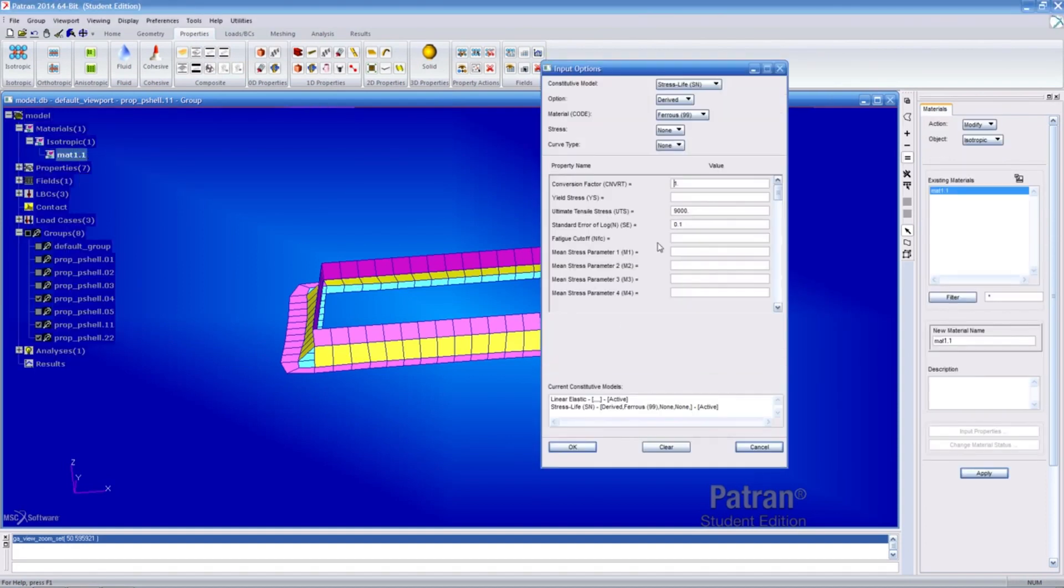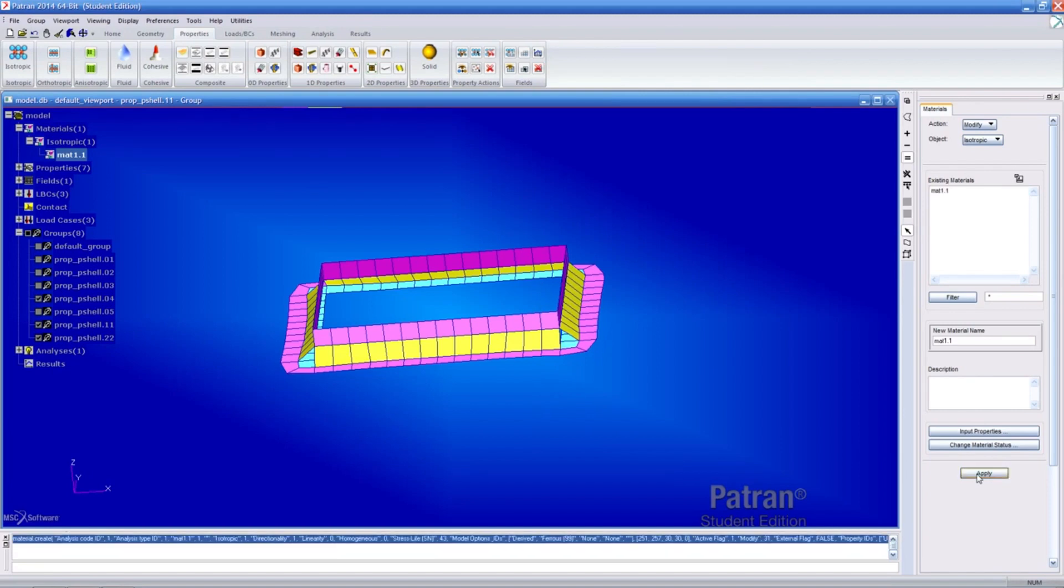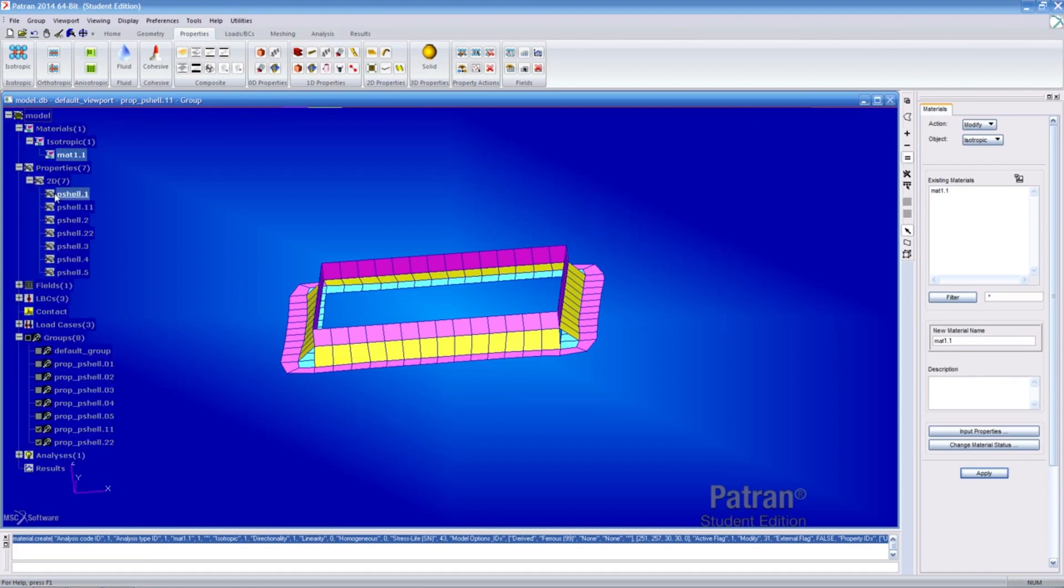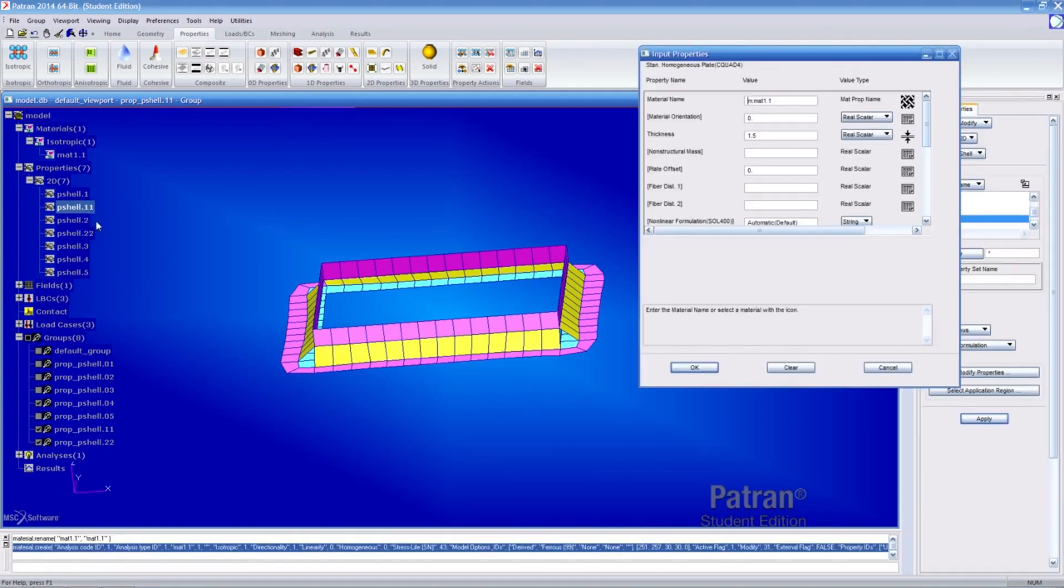Patron allows users to import geometry from many of the popular CAD systems to create FE models. It can also support many industry standard geometry exchange formats, including STEP, IGES, and Parasolid. All finite elements, loads, boundary conditions, and material properties can be associated with the geometry.